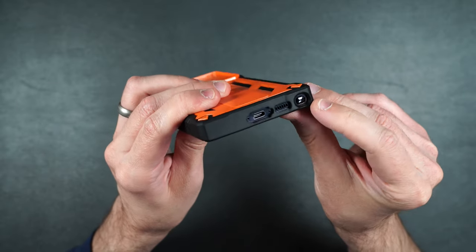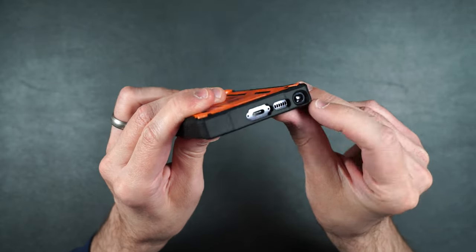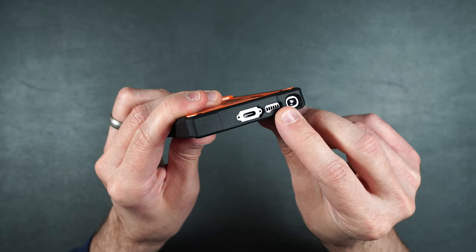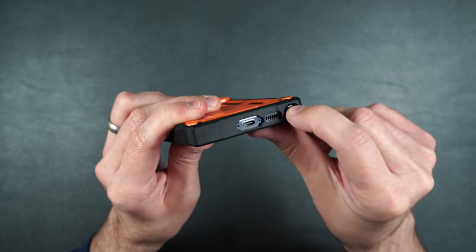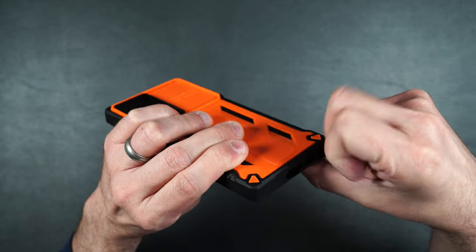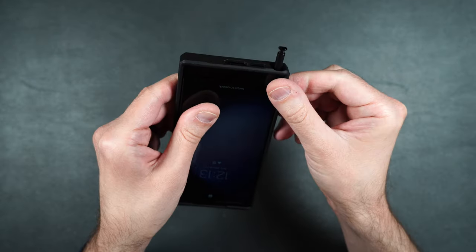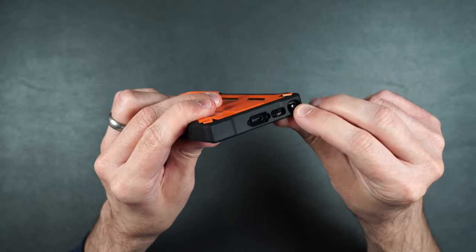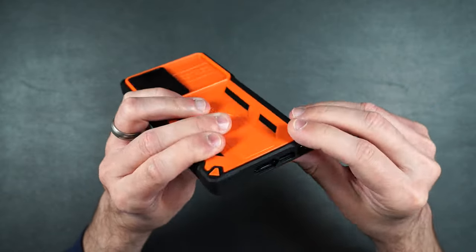On the bottom here we have a little cutout for our S Pen speaker and our charging port. You can very easily access the S Pen without issue. Very nice.